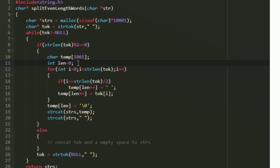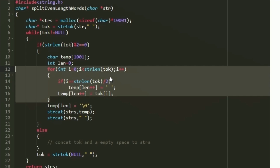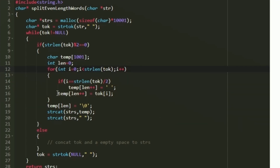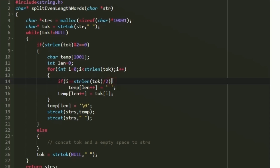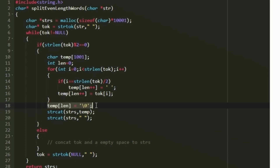We store all characters of token into temp. In a loop, we set temp[len++] = token[i], but with an extra condition: if i equals strlen(token) / 2, we first insert an empty space into temp. This means at the midpoint an extra space is added, so the first half characters are followed by a space and then the remaining half — effectively splitting the string.